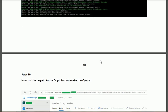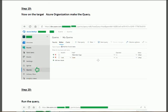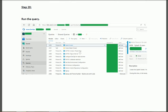After the migration completes, go to the target organization and open the Queries section. Create a query and click 'Run Query' — you will find all the work items now present in the target Azure organization. Thank you for watching this solution, prepared by a certified Azure DevOps engineer. Good luck with your profession.